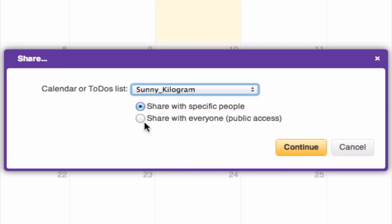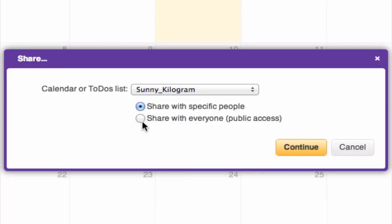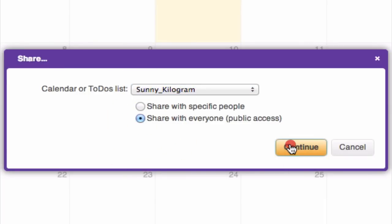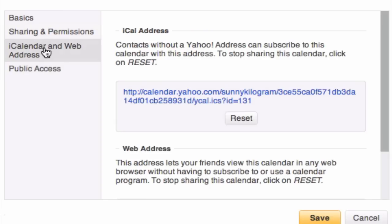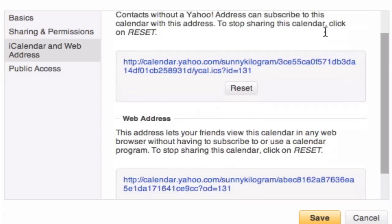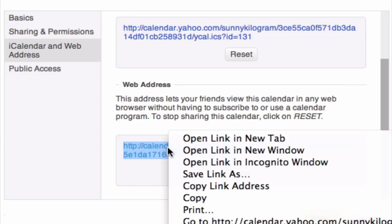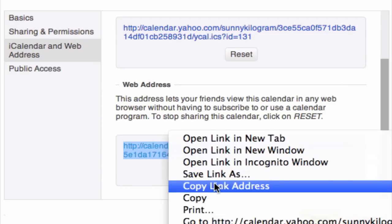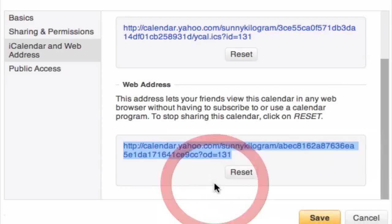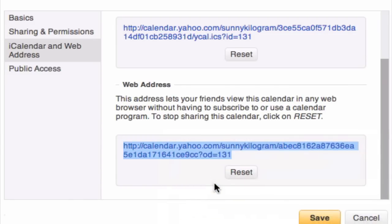Make sure you select Share with Everyone and hit Continue. In this next window, select iCalendar and Web Address, and scroll down a little bit to this link below the web address header. Right-click on that and copy the link address.